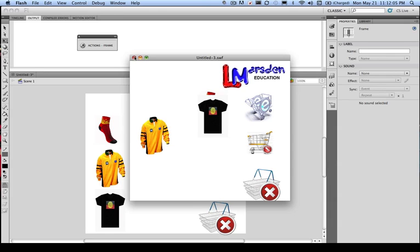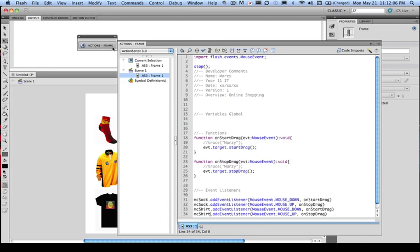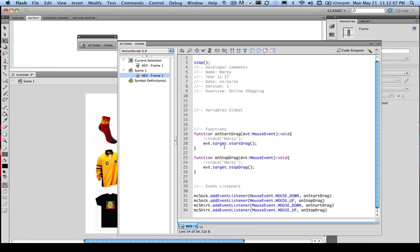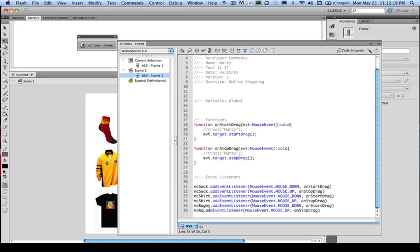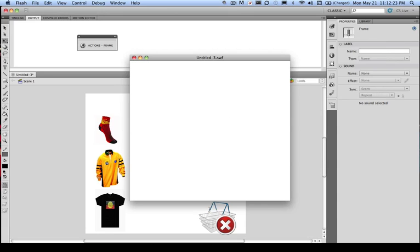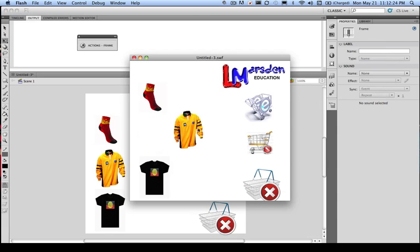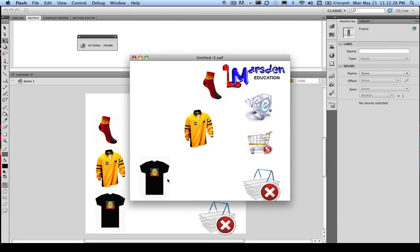So once again, I'm going to now copy and paste that once more and change that to MC rugby. And if all is going well, I can move all the objects around the stage now.